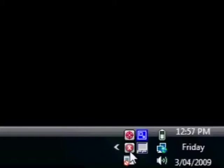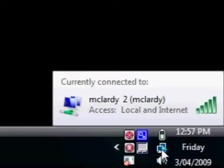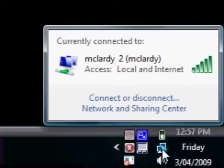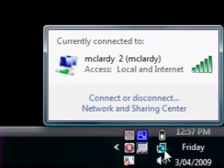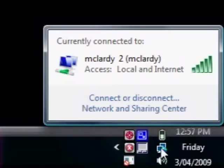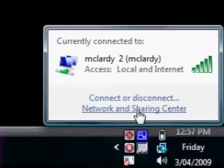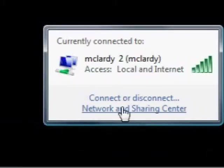What we want to do first is go to the Network and Sharing Center. If you've got this network connections icon down near the time here, this is called the notification area by the way, if you just double click on it then a little box will come up and it will say Network and Sharing Center.